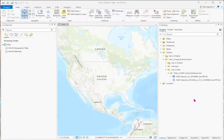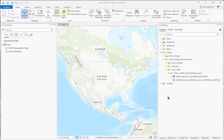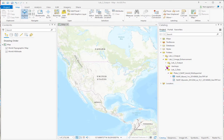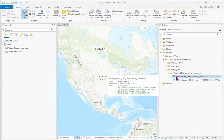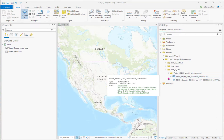Here you can see the Lab 2 ArcGIS Pro project. On the right side is the catalog, and you can see we're in the Lab 2 image enhancement folder. And down here is the NAIP, which is the Department of Agricultural Multi-Spectral Data Set, airborne data set, with four bands.